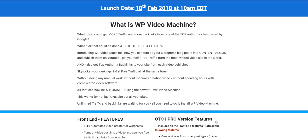I'm going to be sharing with you the software demo of WP Video Machine, plus I'm going to be sharing with you what are the features in the OTOs and upsells of WP Video Machine. If you look right below this video in the description, I have listed some bonuses for the front-end software as well as the OTOs. Make sure you check it out before you leave, because bonuses are only available through my link.